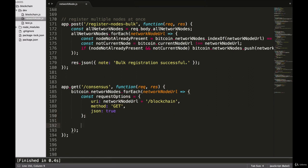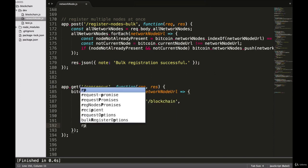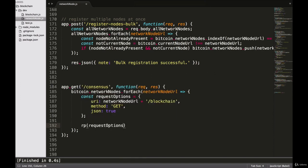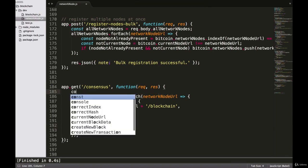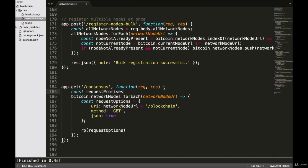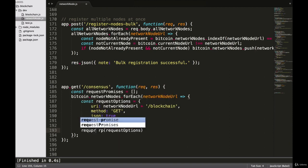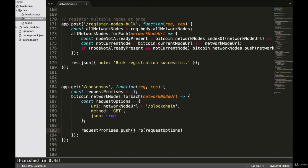We want to use rp (request-promise) with our requestOptions, and we want to push all of these requests into a promise array because each of these requests returns a promise. Up here we will say const requestPromises equals an array, and down here we will say requestPromises.push all of our requests.